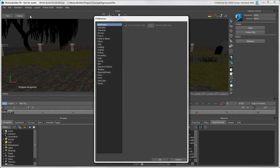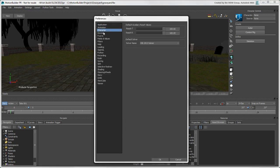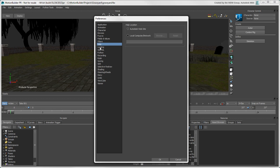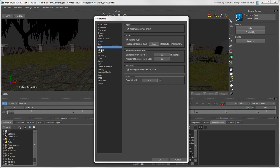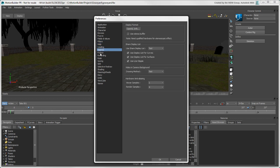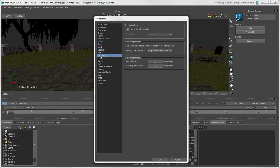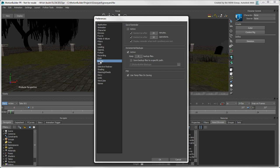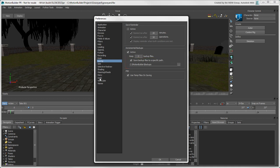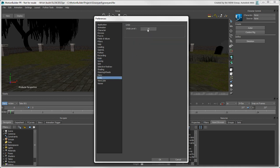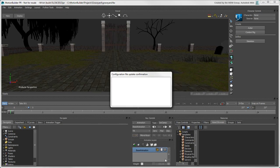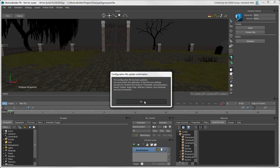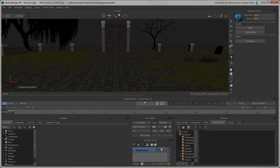There are a number of preferences that you can set for MotionBuilder to customize how different elements work by default. You may want to get to know MotionBuilder a bit before setting certain preferences, but we'll set the saving preferences so that there are only two backup files of each scene being saved to a specific folder. And we'll increase the Undo levels. When you change most preferences, you need to restart MotionBuilder for the new settings to take effect.